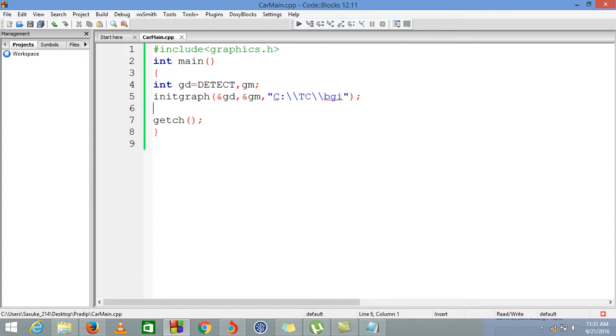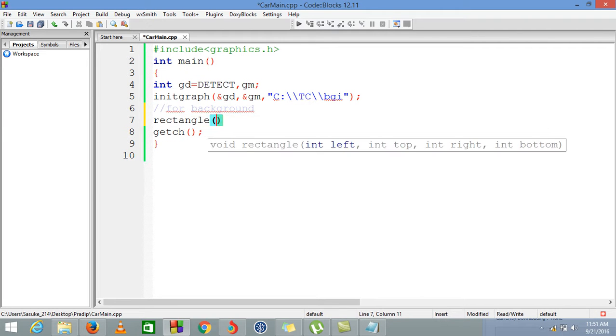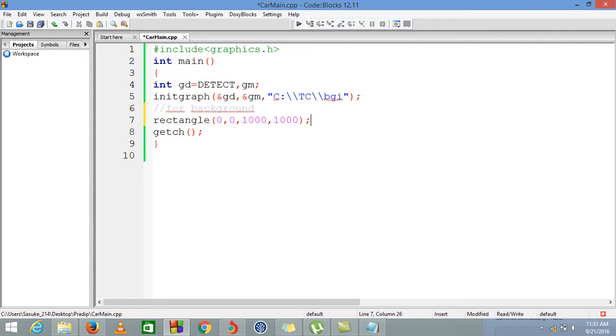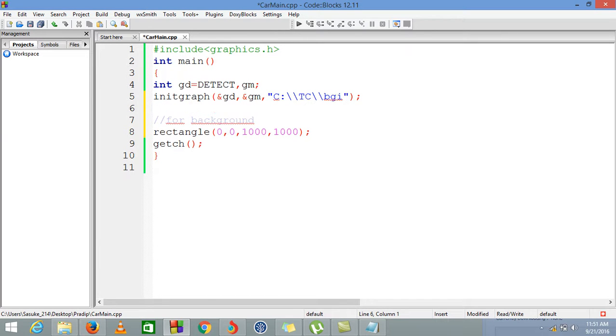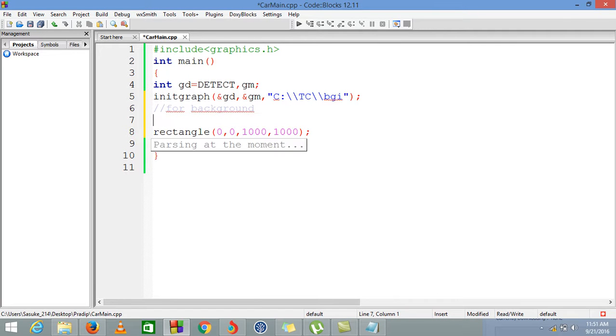In order to do the background, we are using a rectangle which is starting from 0,0 to 1000 by 1000. We are assuming this size, but you can calculate the screen width and screen height and put the exact values. It won't be a problem doing this.